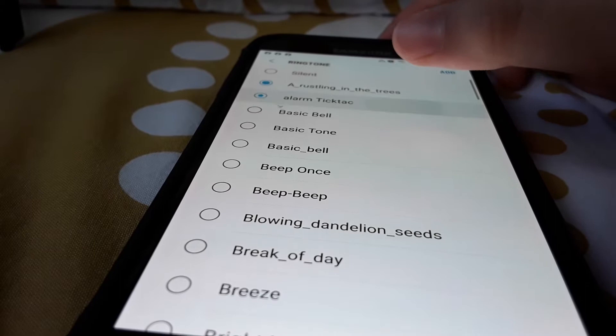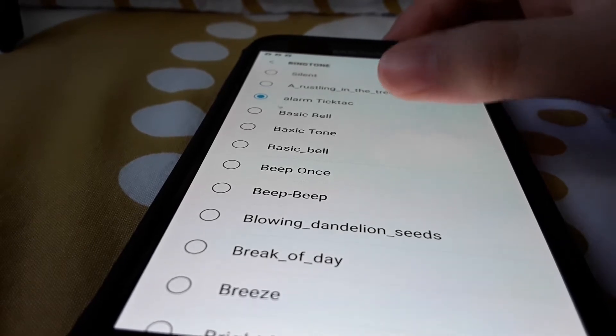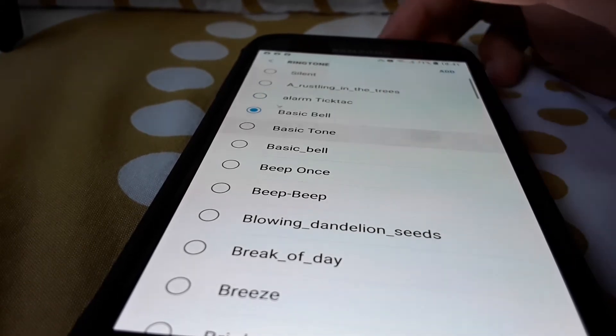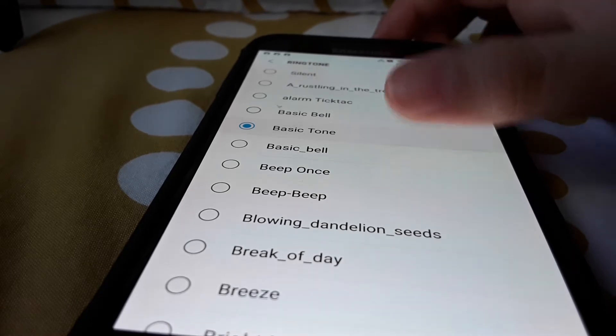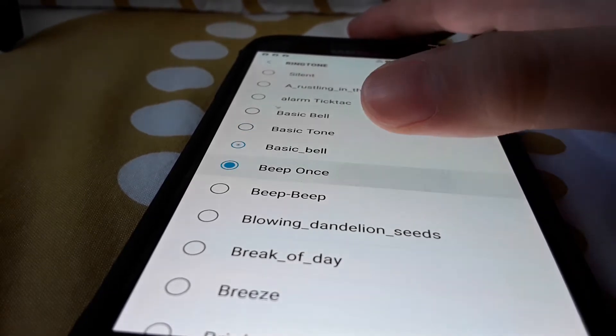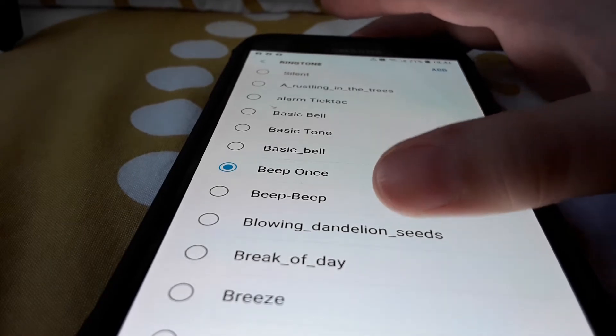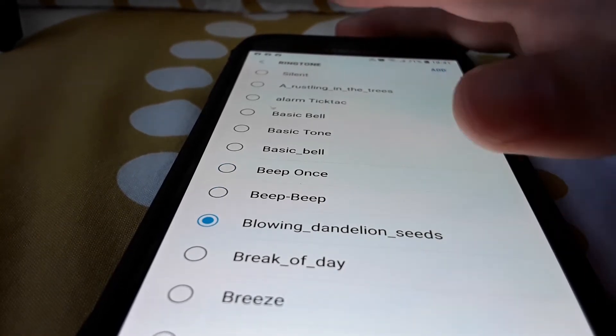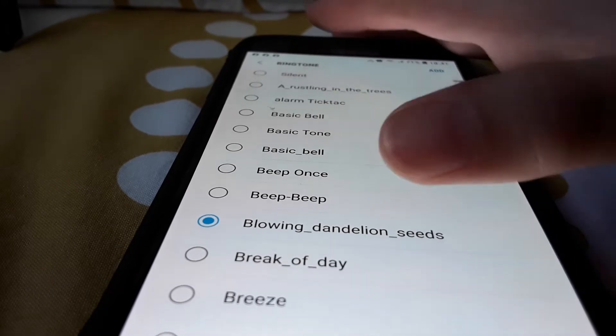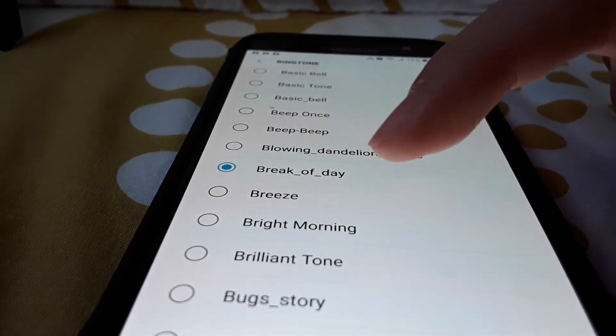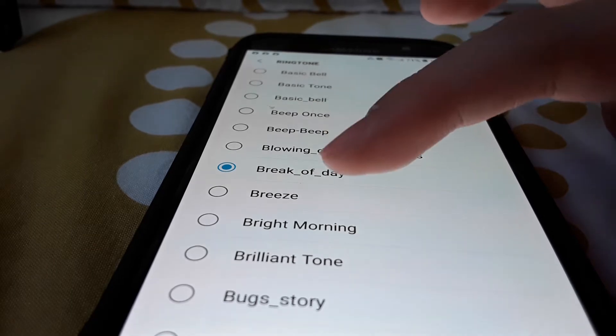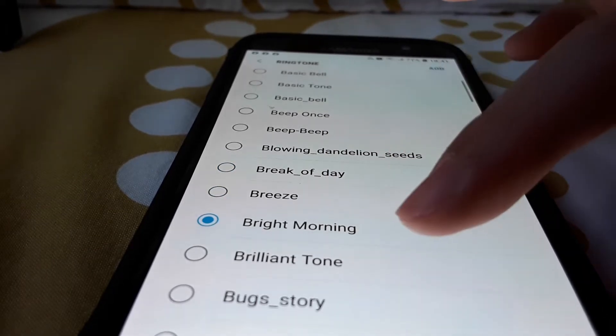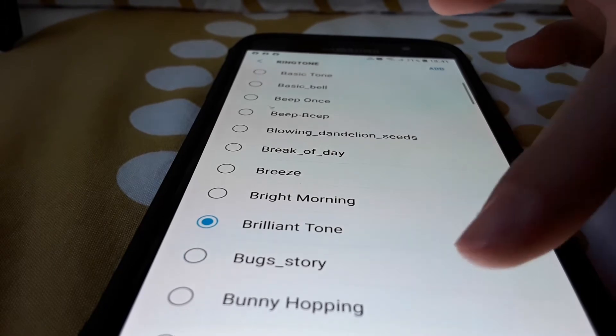Tick-tock, basic bell, basic tone, beep once, beep beep, blowing dandelion seeds, break of day, breeze, bright morning, brilliant tone.